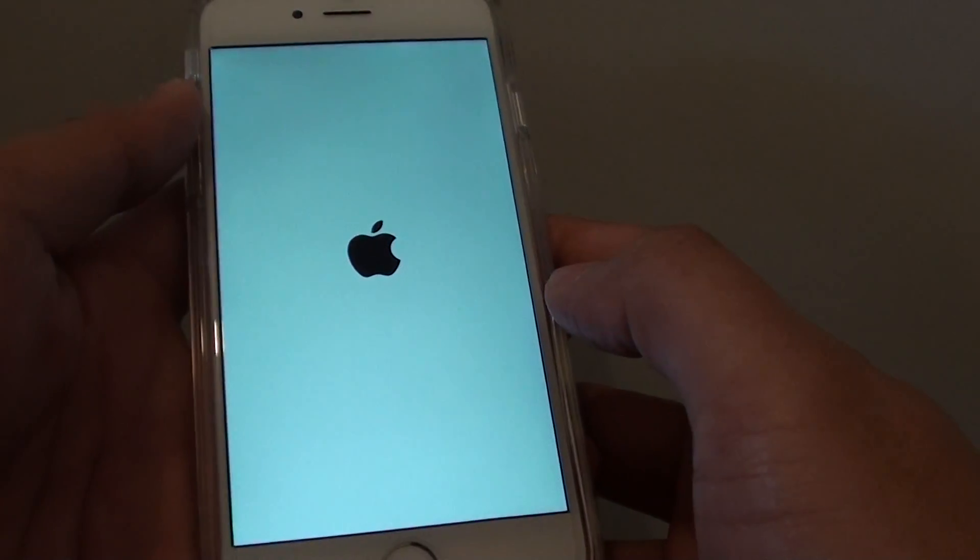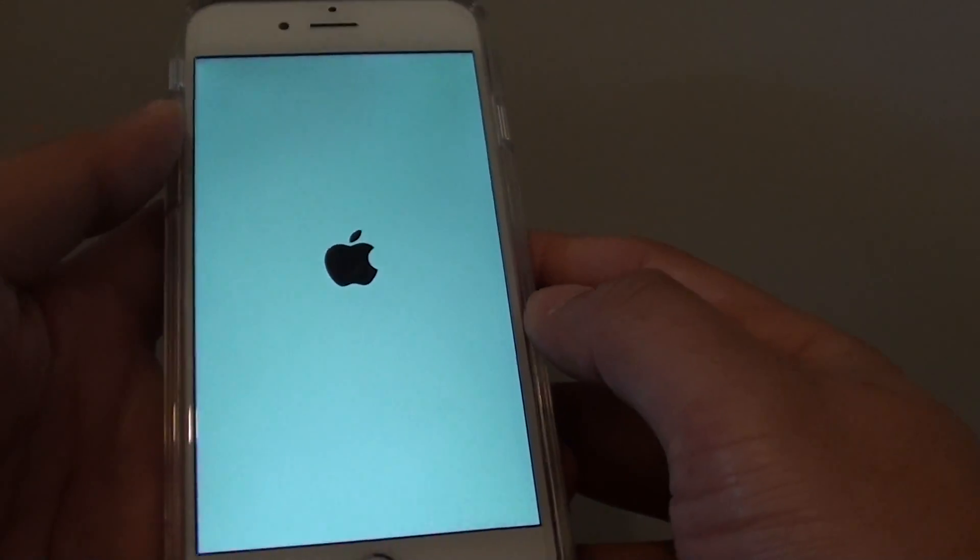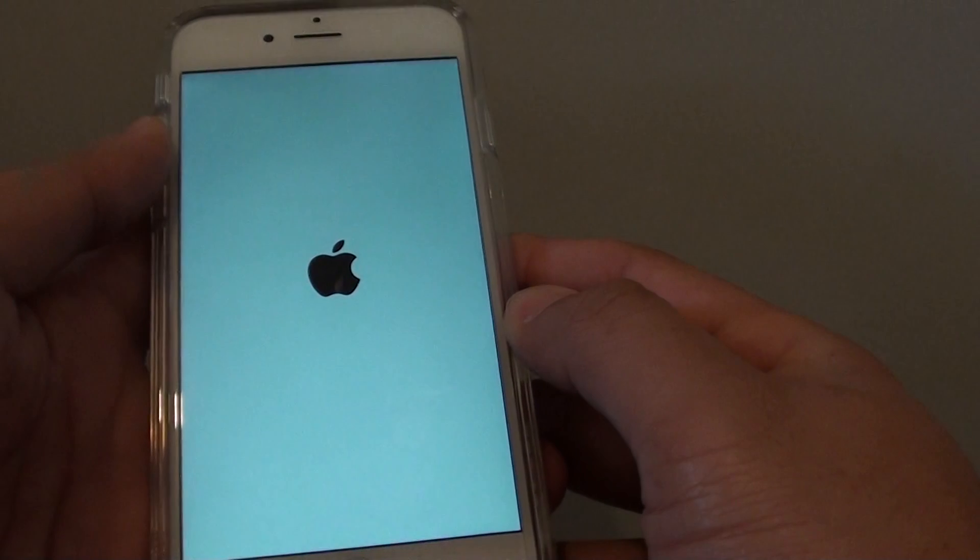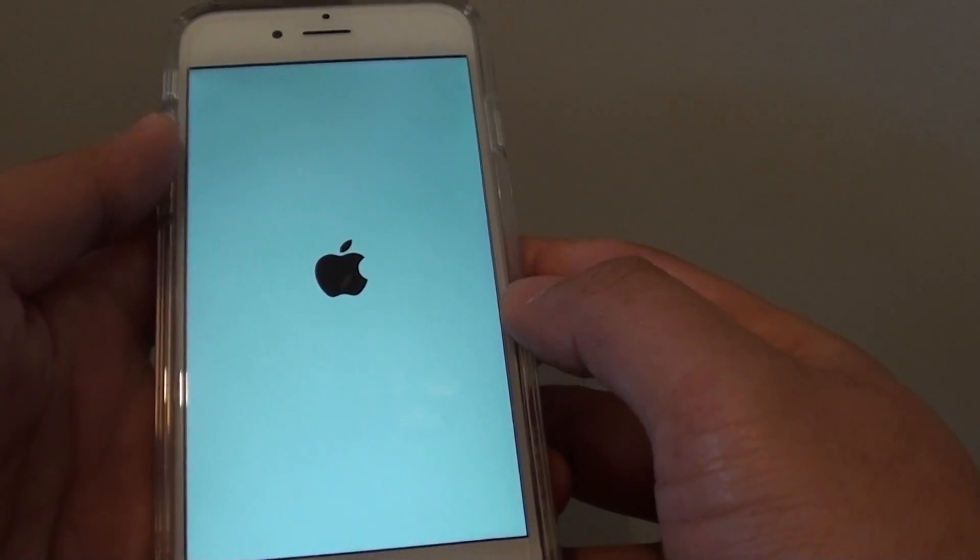Now the phone needs to restart for the changes to be applied. So now you can see it's starting up now.